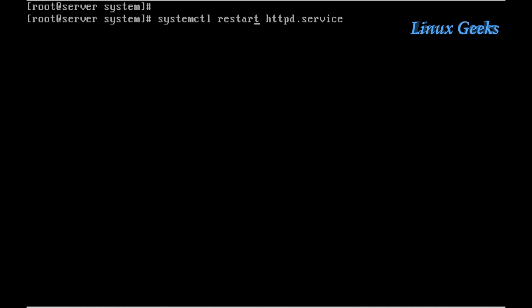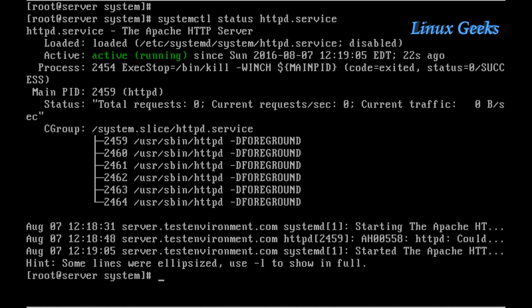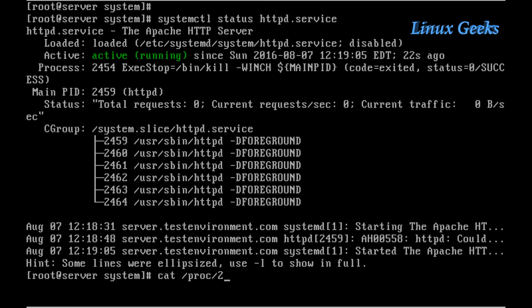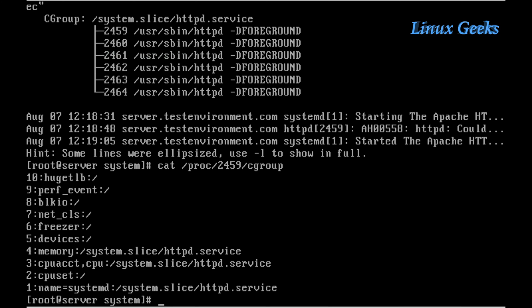Now let me check the status. The HTTP service is running and it's under cgroups. Let me check under /proc whether the memory and CPU share were configured for the HTTP service. Yes, it was configured. We can see the memory and CPU share are configured for the HTTP service.